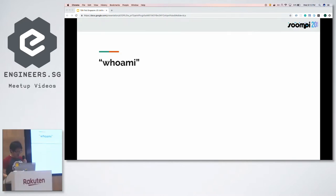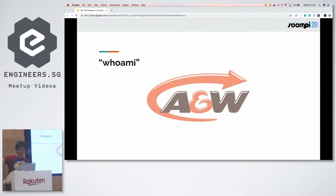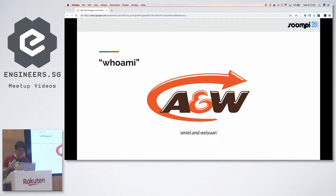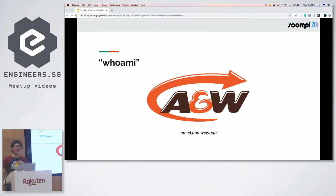Just a brief introduction. My name is Wei Yuan, and we're Fullstack engineers from Rakuten Viki.